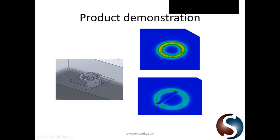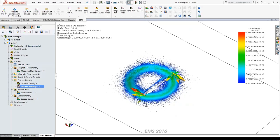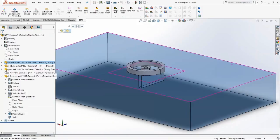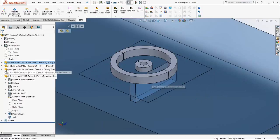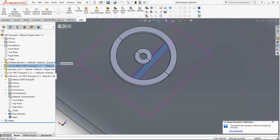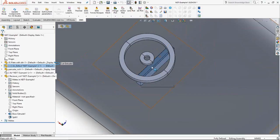Let me demonstrate using our product. In SolidWorks, there is a plate with a defect — in this case, a crack. For the benefit of attendees, I have exaggerated the defect. The crack follows a particular contour in the plate and can extend a longer or shorter distance.